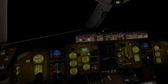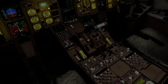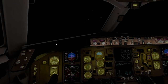Everything is set here. Our winds are 300 at 25.